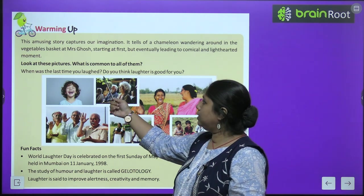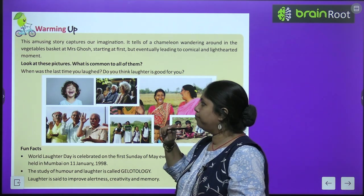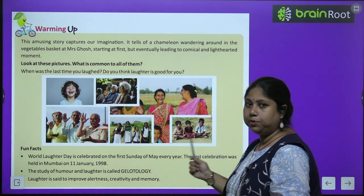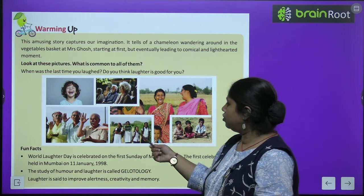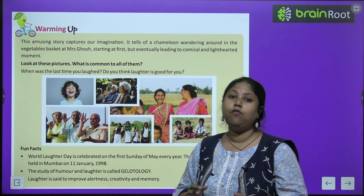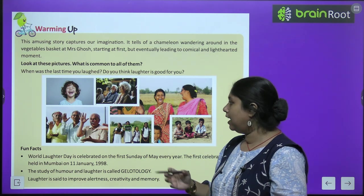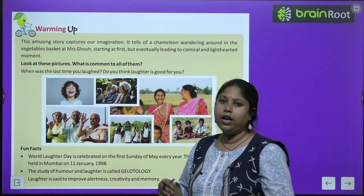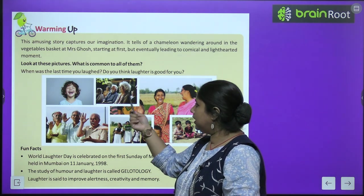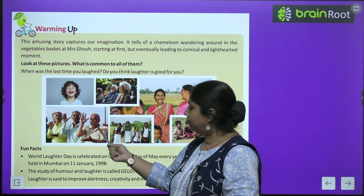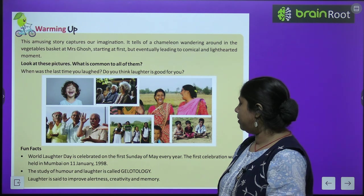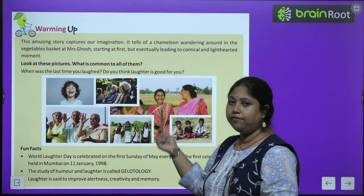Look at these pictures — what is common to all of them? Every picture has one thing in common: all the pictures show people who are smiling. Either they are laughing or they are smiling and they are happy. The child is laughing, people in the gathering are laughing, the elders are laughing, the children are laughing, the ladies in the farm are laughing, the babies are laughing — everybody is happy.